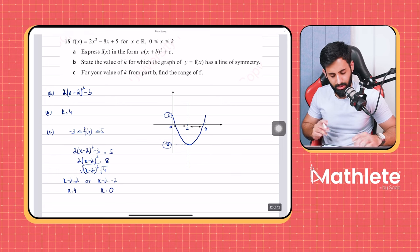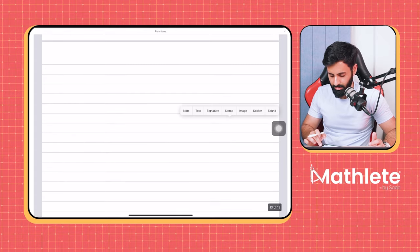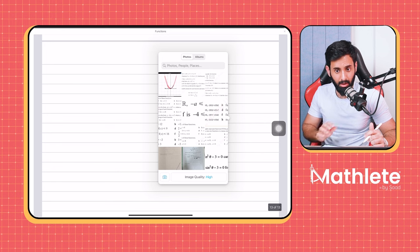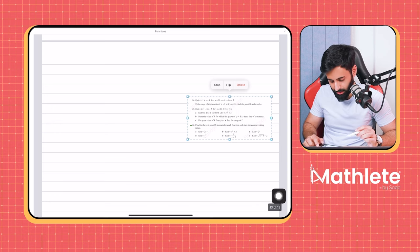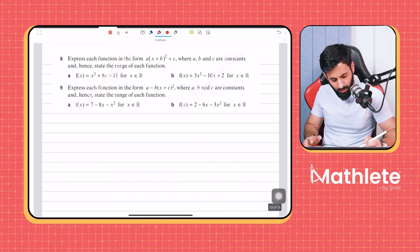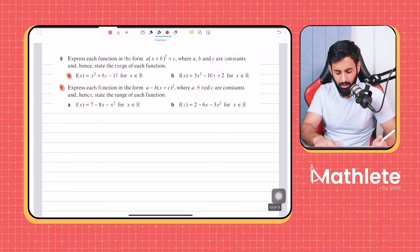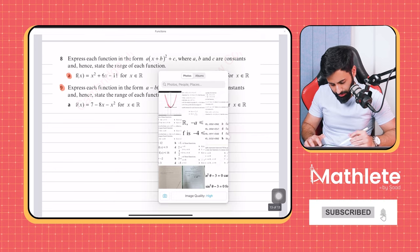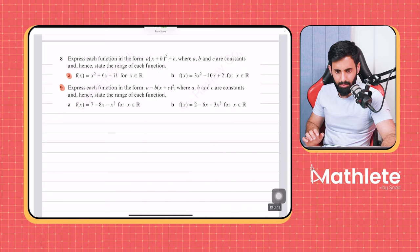So far I've been solving all the questions. Now it's your turn. I want you guys to do Part A from the previous question and Question 9 — both parts. I'm going to give you guys five minutes to solve these.